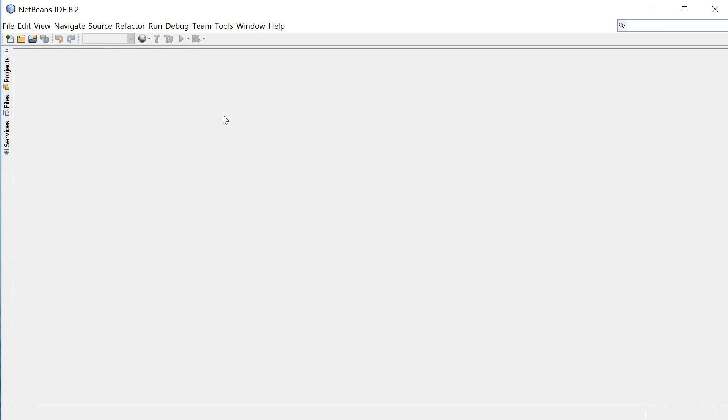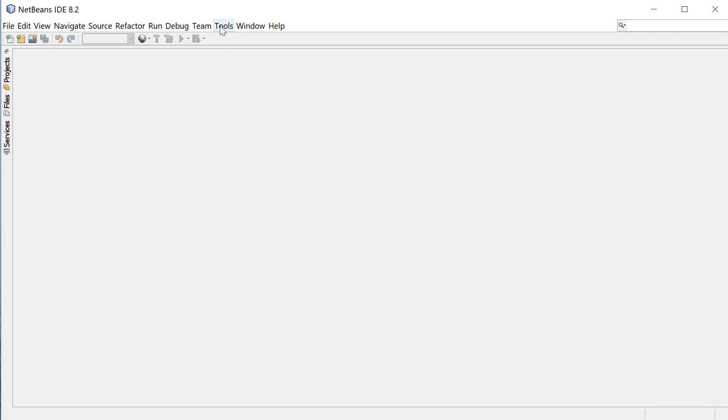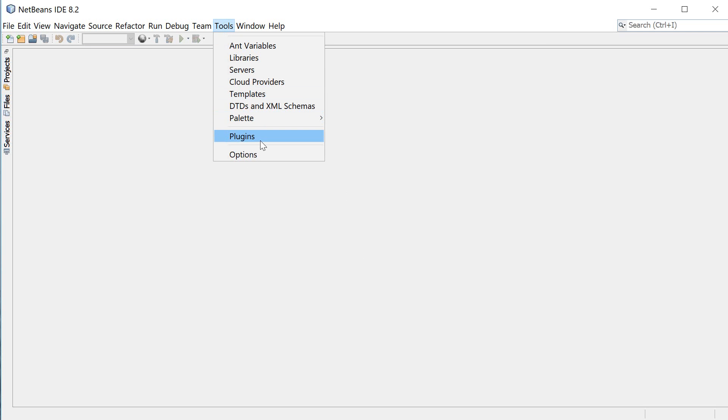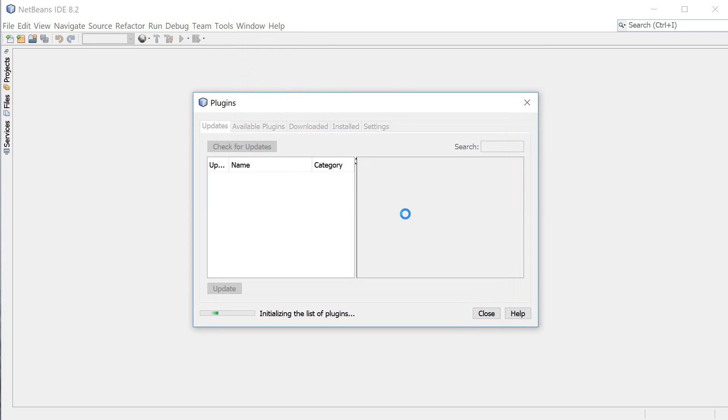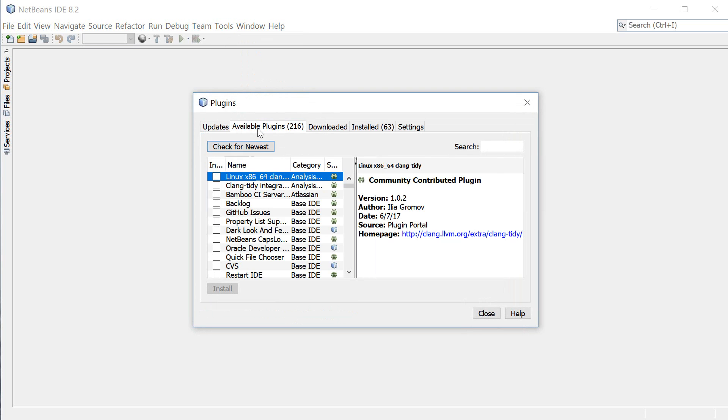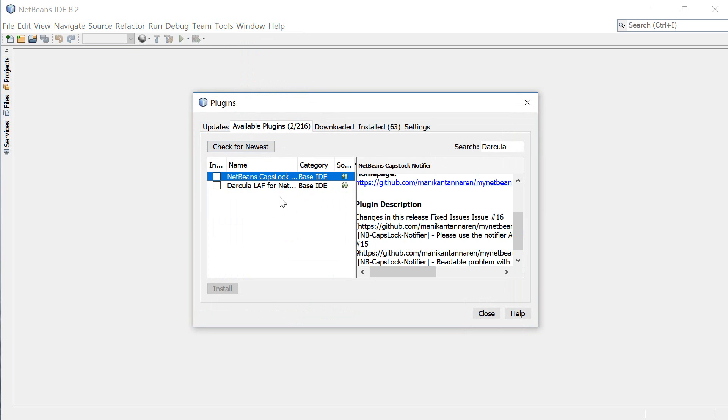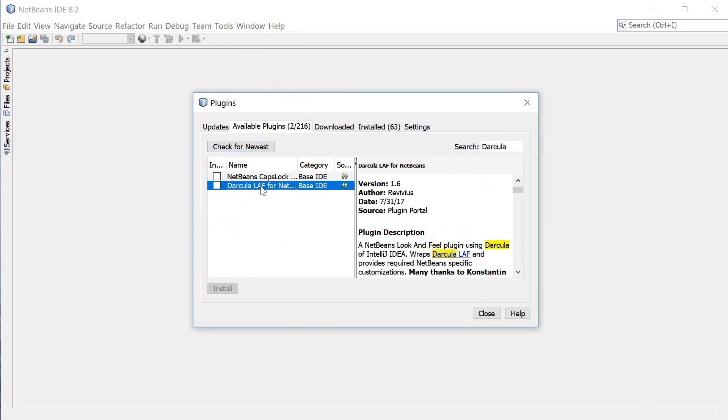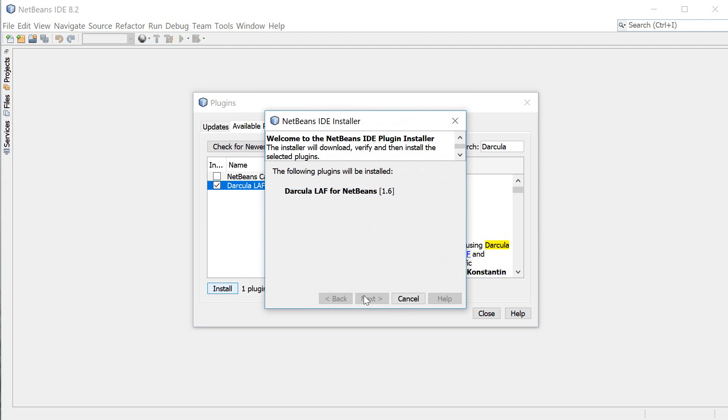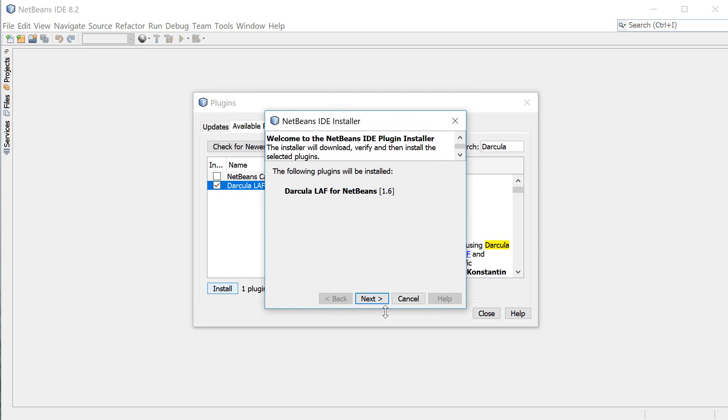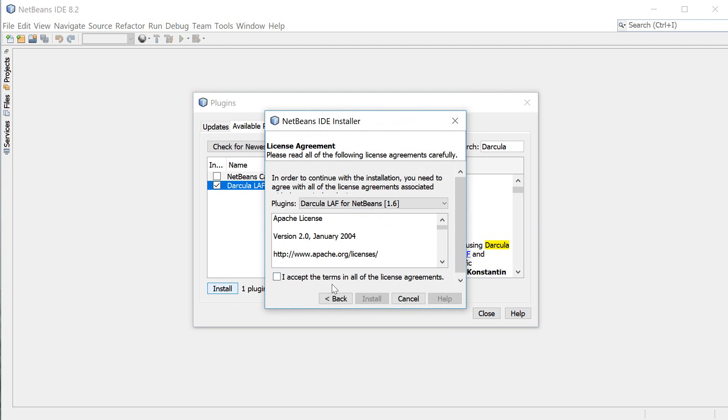I'm gonna close the startup page and the first thing we're gonna do is we're gonna install a theme called Darkula and we're gonna do that by going to tools, plugins, click on the available plugins tab and type Darkula and you're gonna see this Darkula plugin here I'm gonna check this box and click install.